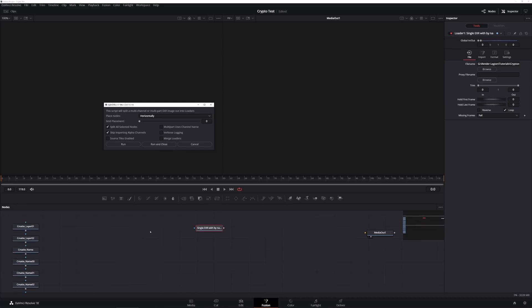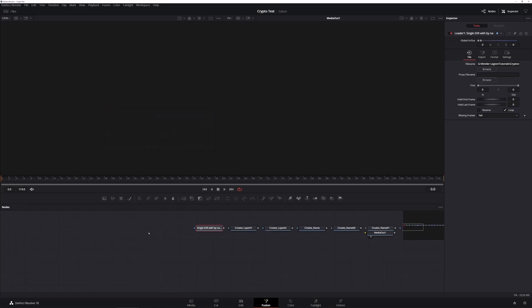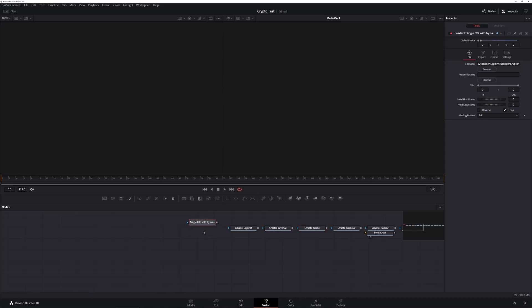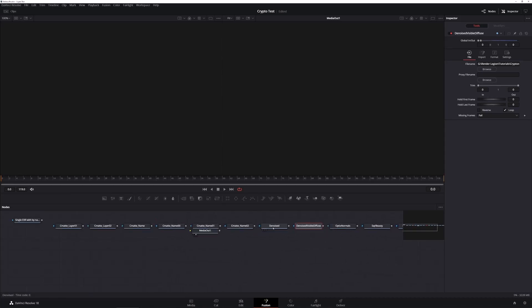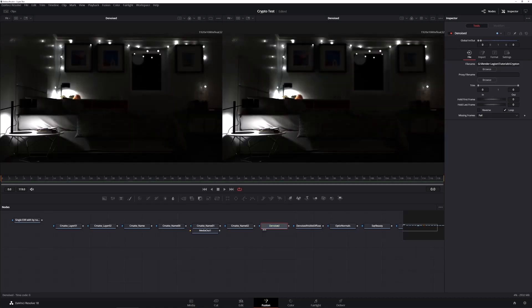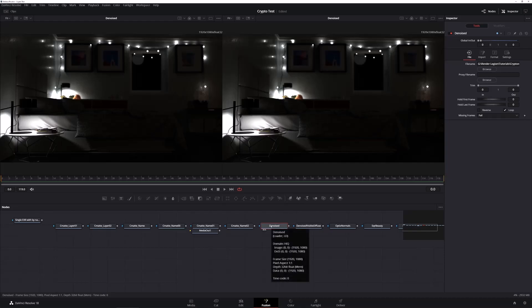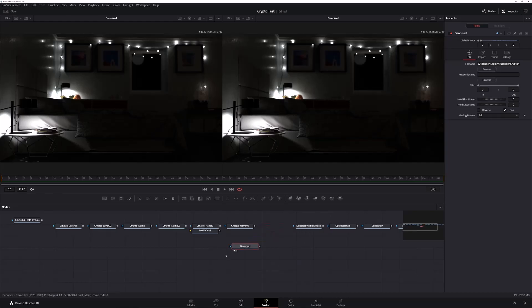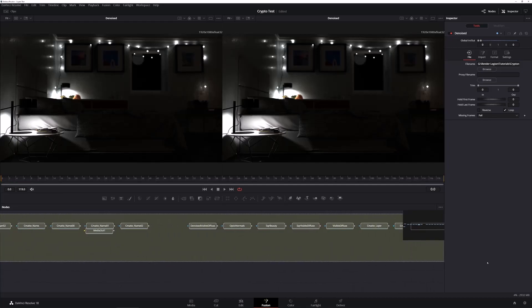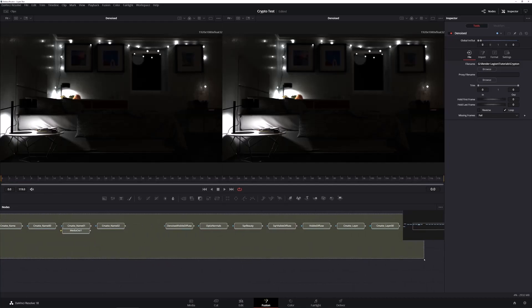Now you can see the recommended settings and we can use run and close. And once run, it splits out the EXR into all the various components. And we are looking for the denoised RGB. And that's this one here called the denoised. I'm just going to check it by using the one and the two keys. I'm going to put that up in both display areas. And yep, that looks like the one. So let's move that to one side and then we can safely delete the rest.